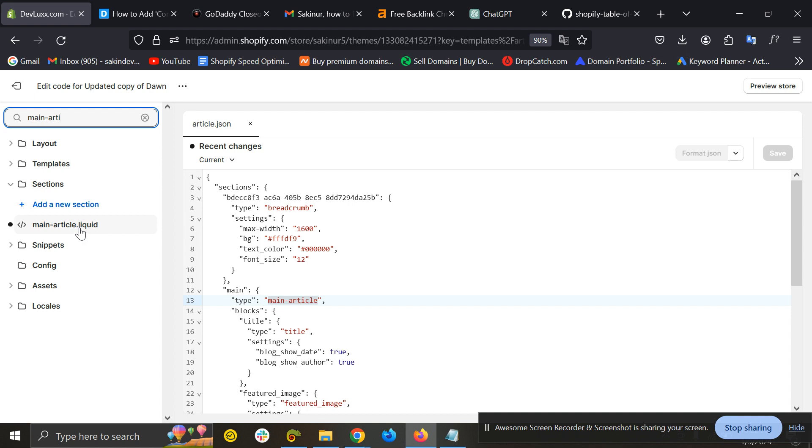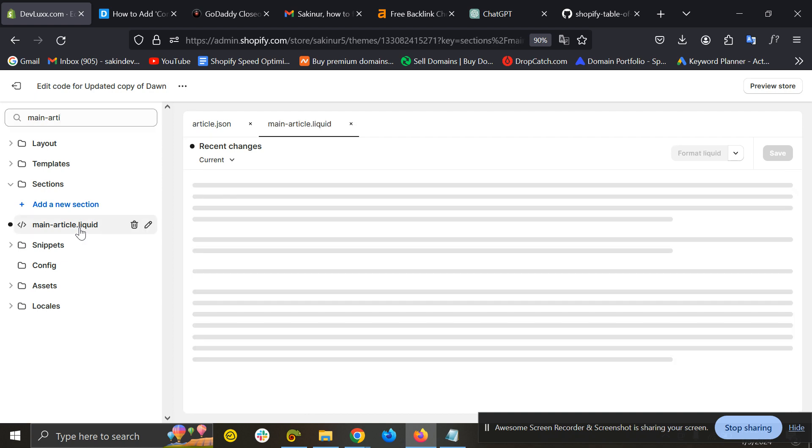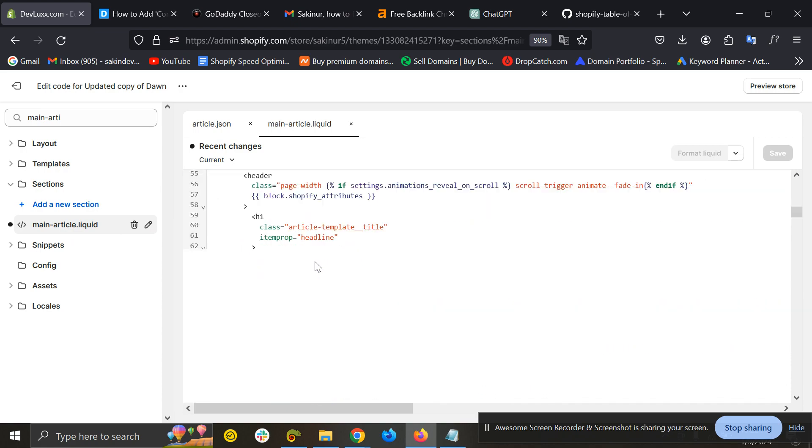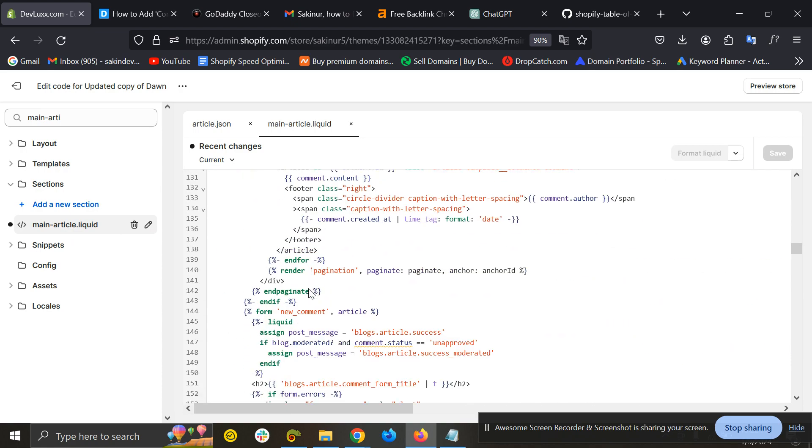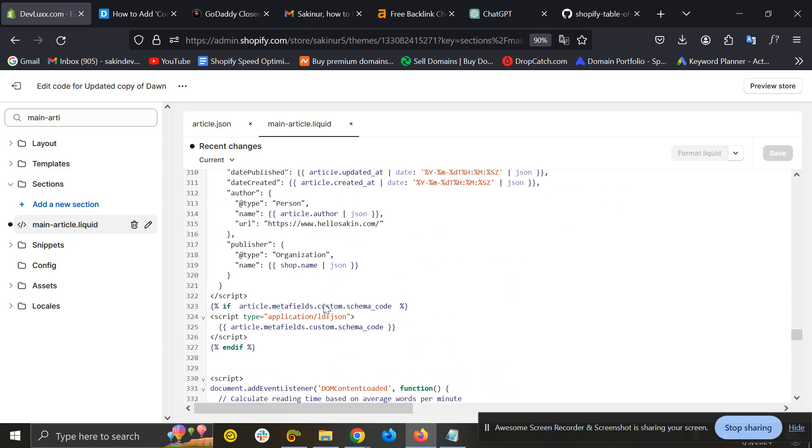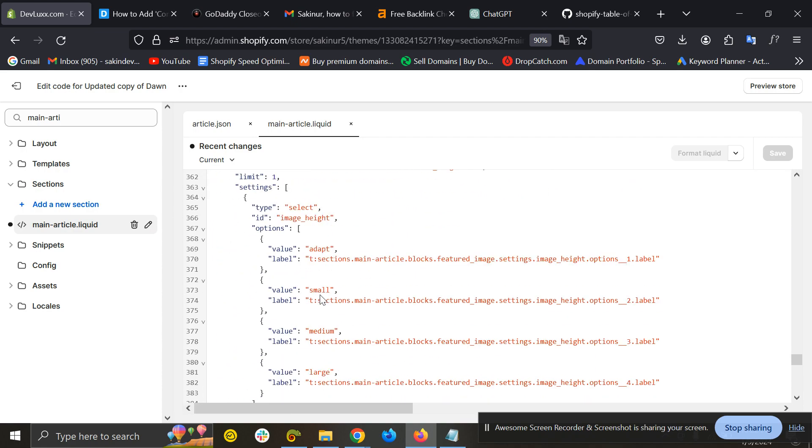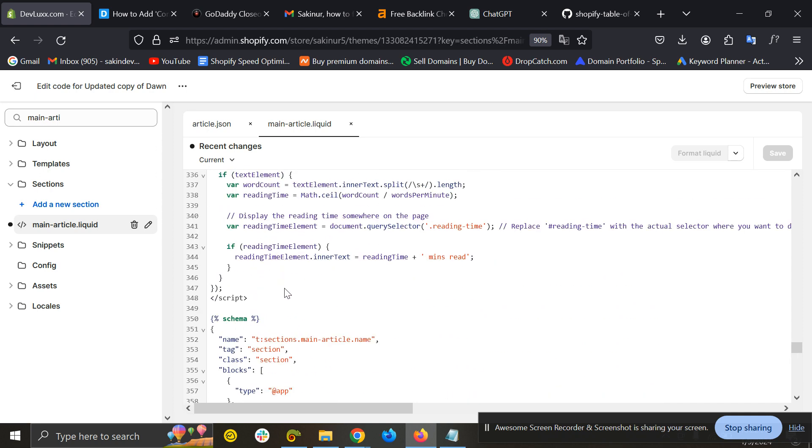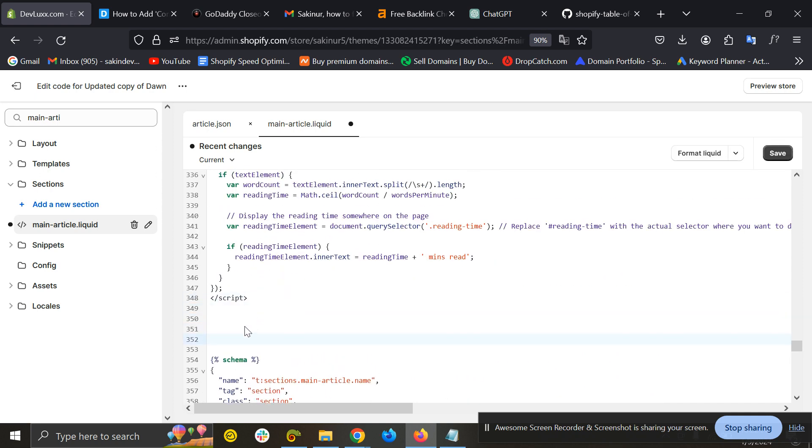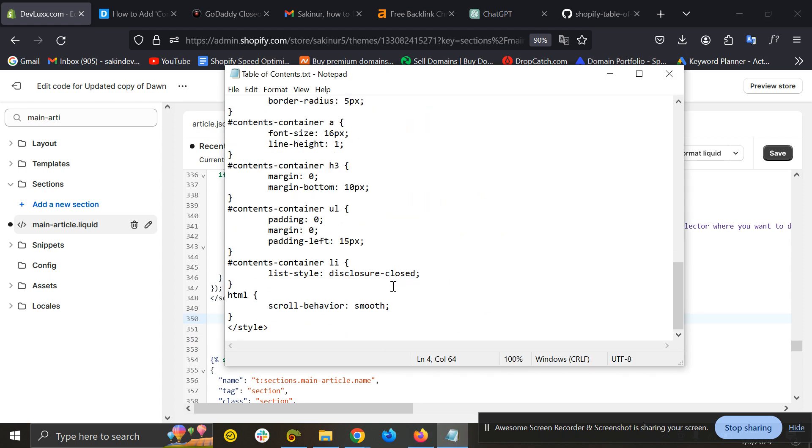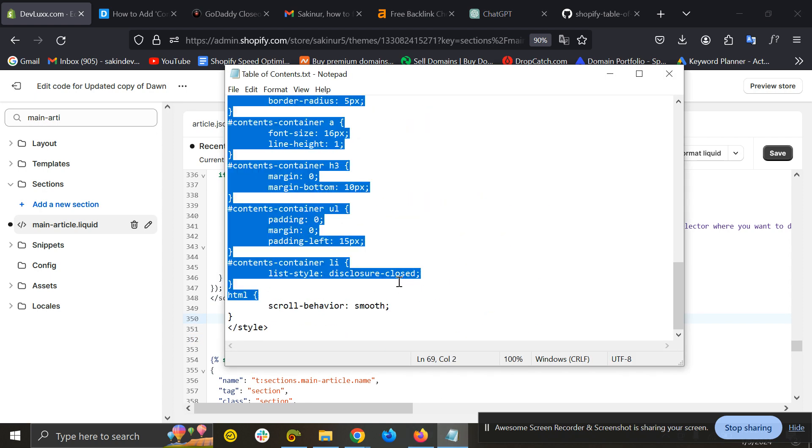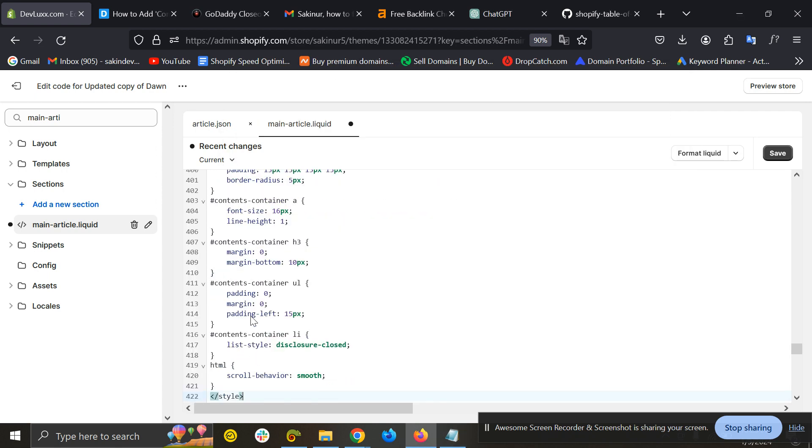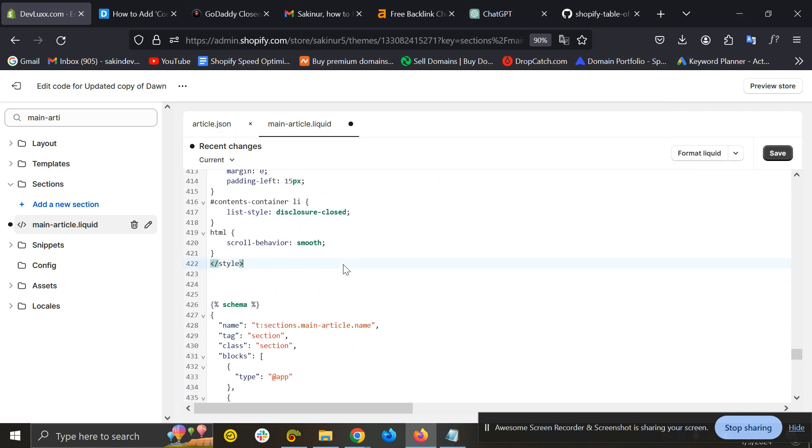That is the main-article.liquid. On this main article we just paste a code. So scroll down to bottom, before the schema give some space, and copy the code I will provide and paste it here. Please check the code in the video description code link and save it.